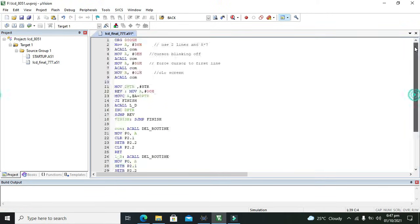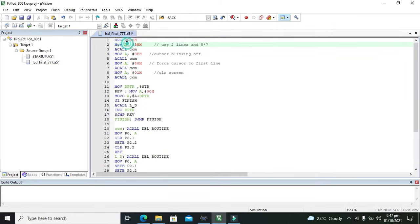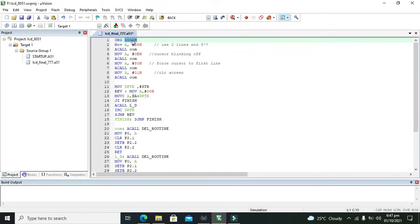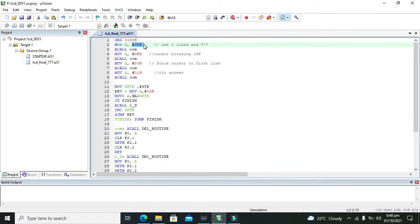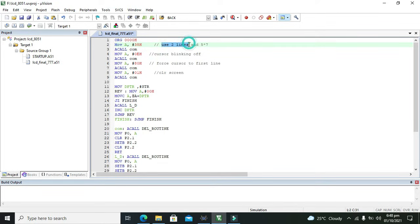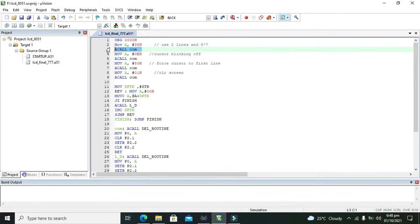I will paste my code here so you can see it properly. It will start from ORG 0000h, that is the beginning address. Then MOV A, #38h means direct insertion of 38h into the accumulator. It will use two lines and 5x7 matrix, so it is for the 16 cross 2 LCD.